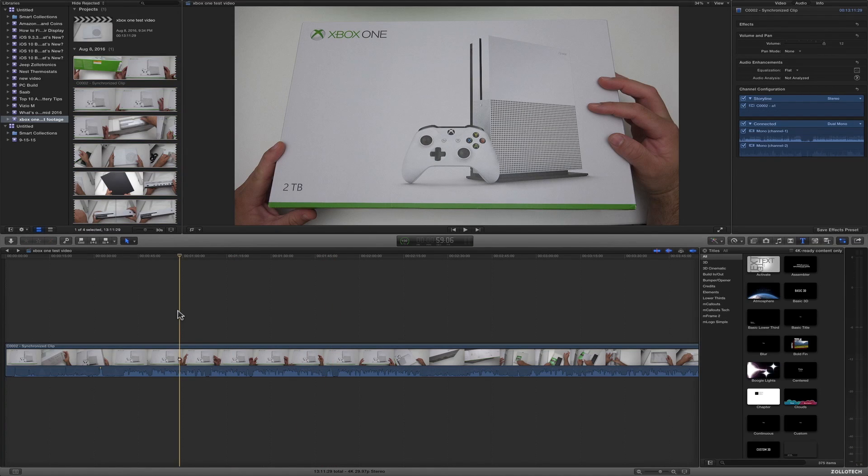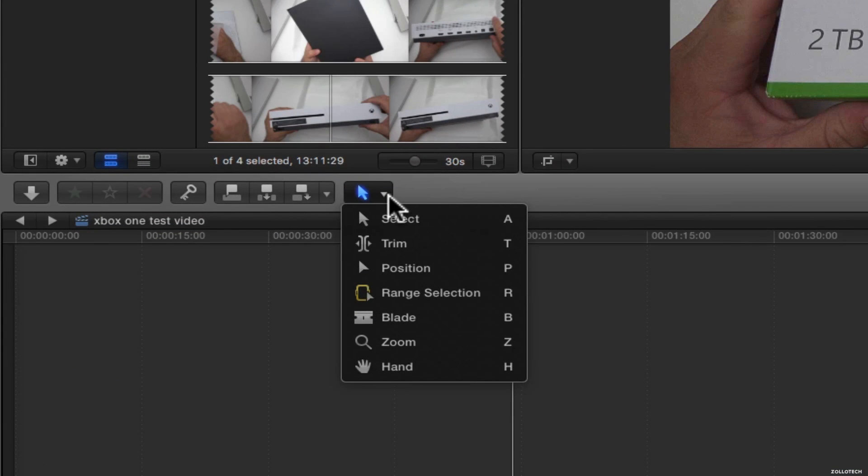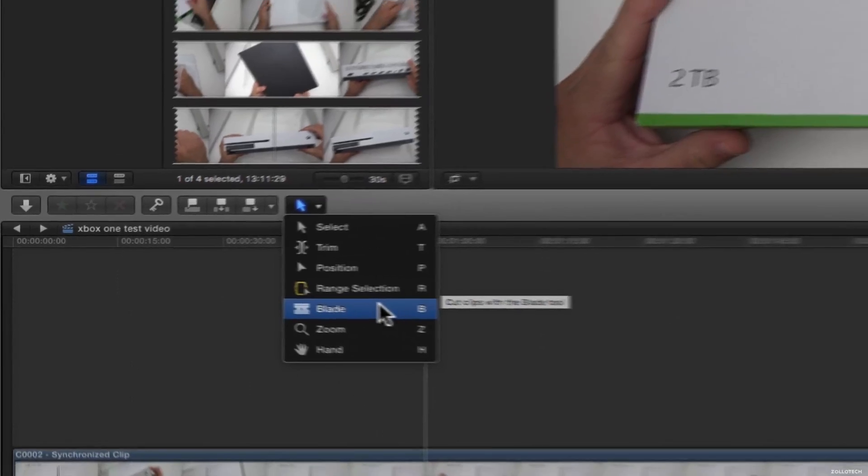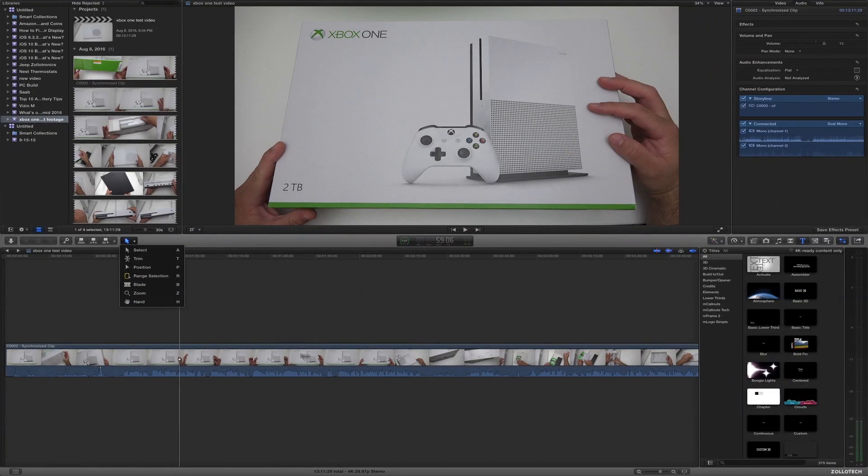Here's two things I think you should learn. It's really simple. All I use is the letter A and the letter B. A for arrow, B for blade. Now you can get the same thing by clicking here, select, or blade. That's how I actually cut everything within Final Cut.